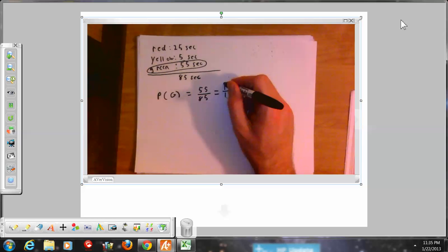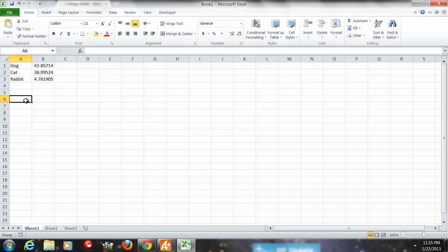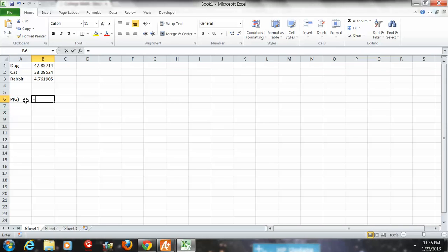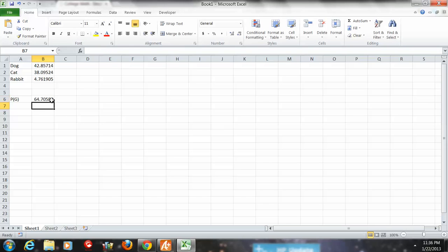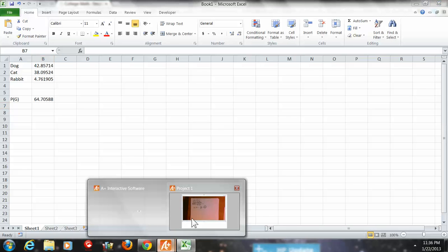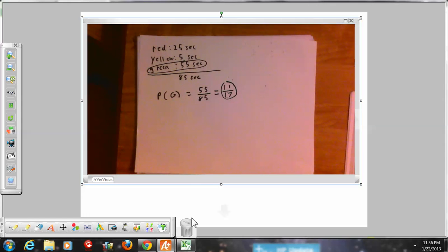If I want to convert that into a percentage, I can open Excel and type 11 divided by 17 times 100, which gives 64.7%. So the probability the light is green is 11/17, equal to about 64.7%.